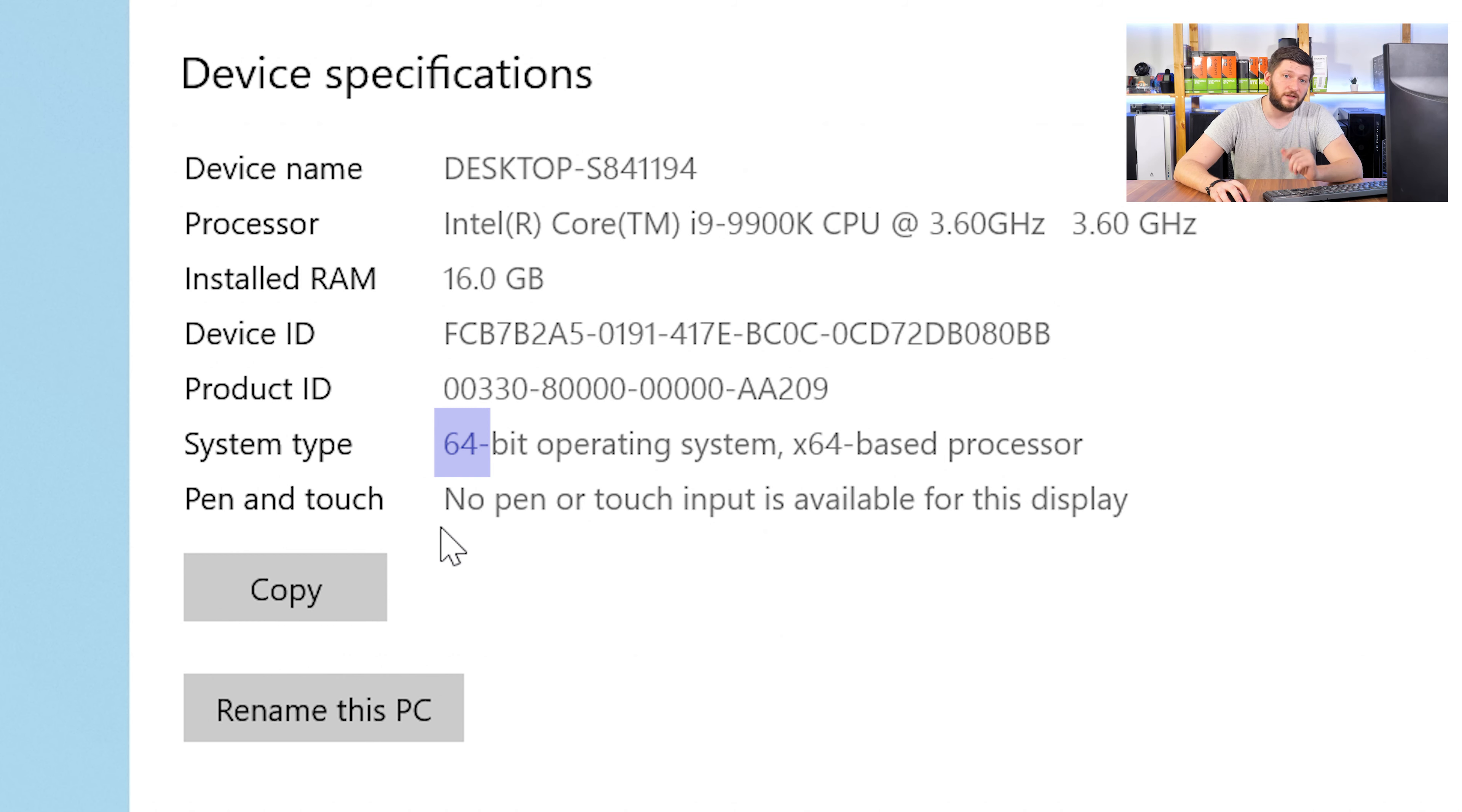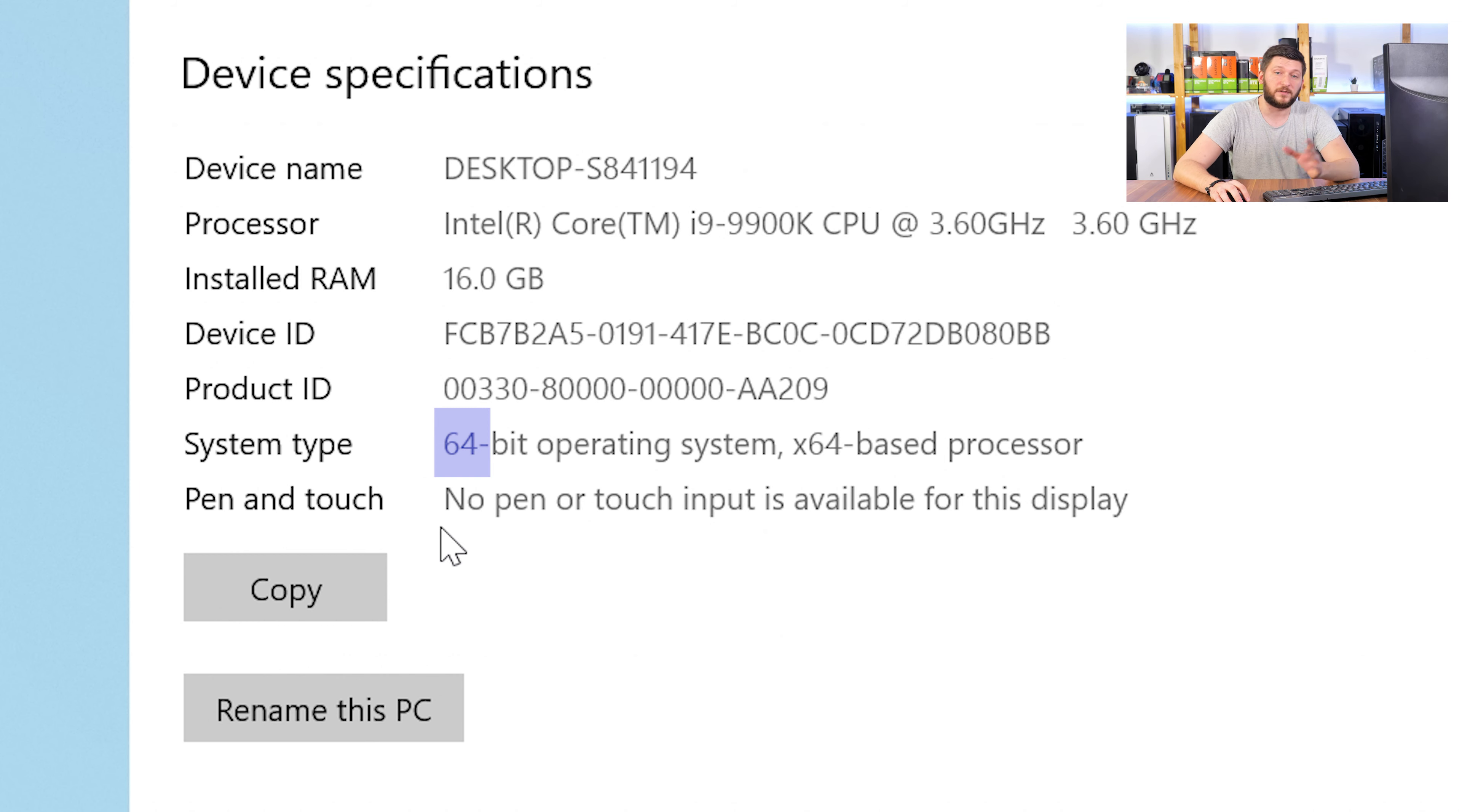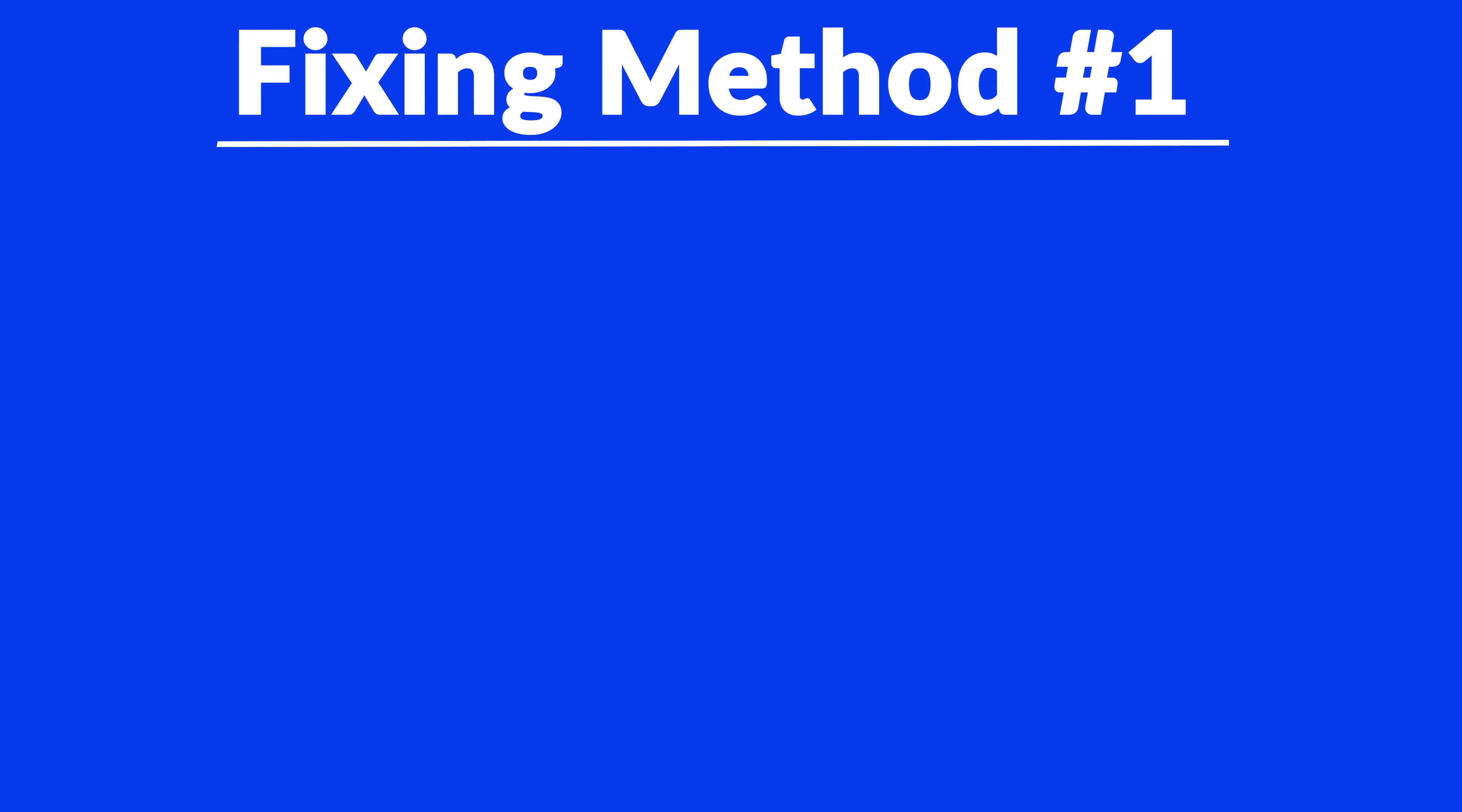If it says 64-bit, you have a 64-bit Windows. If it says 32-bit, you have a 32-bit Windows. Just keep this information for later on.